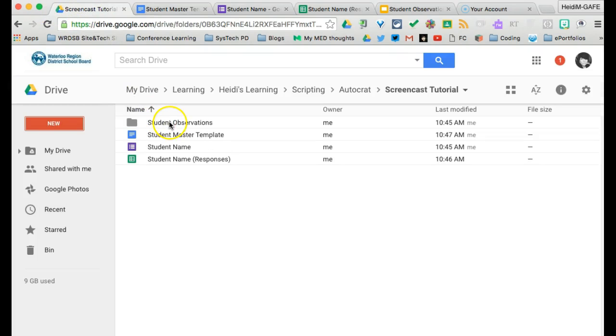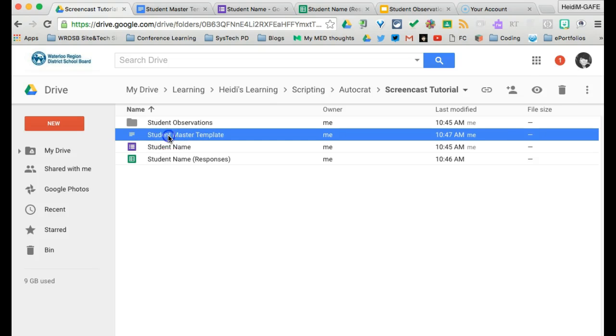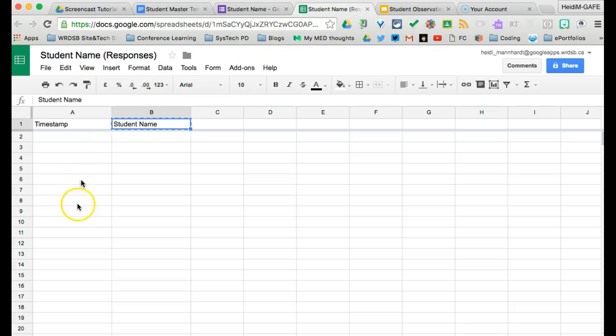In our drive now, we have a folder for the documents, a document to be used, our form, and a spreadsheet.